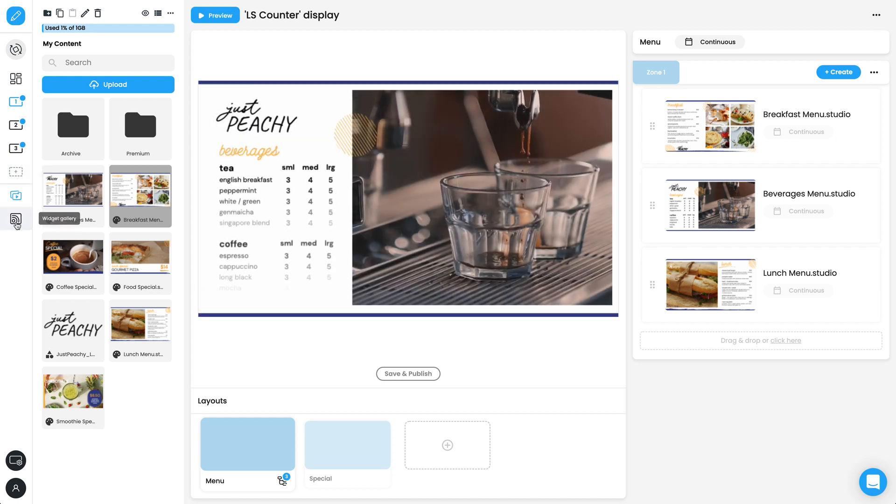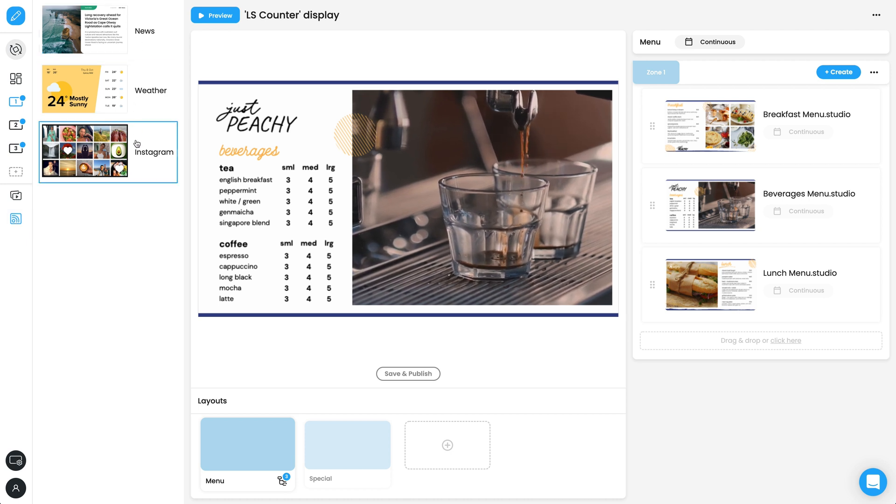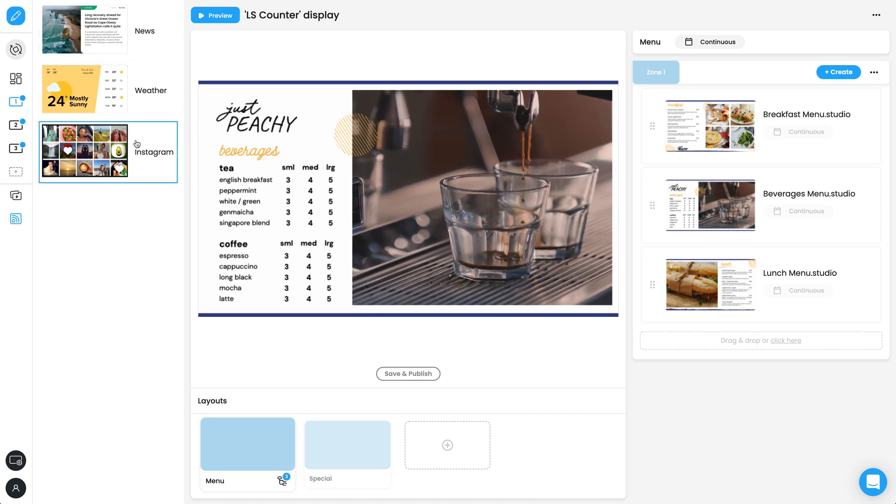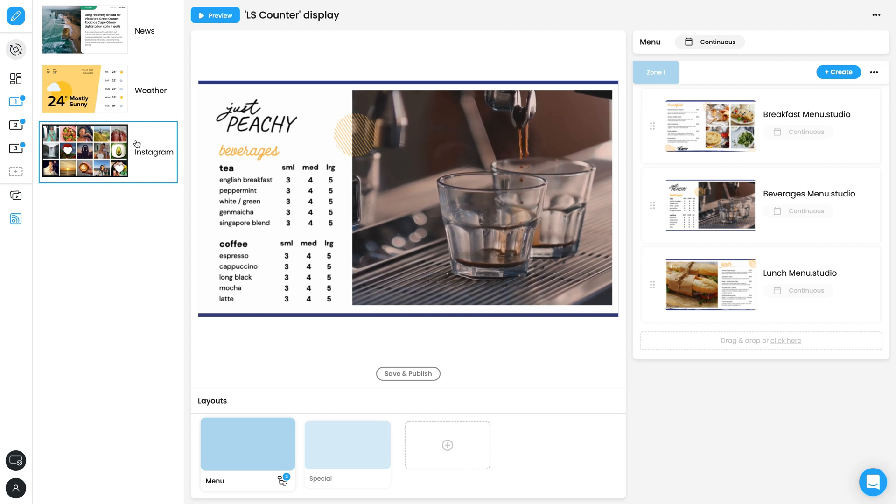In the Widget Gallery tab, you will find all of the widgets available with your subscription. Widgets can be dragged into a layout, just like a piece of content.